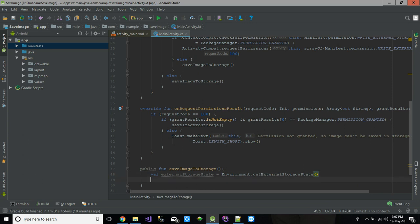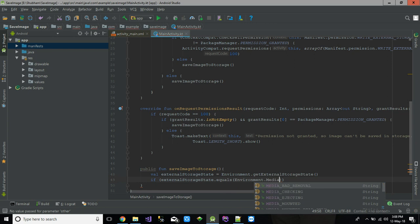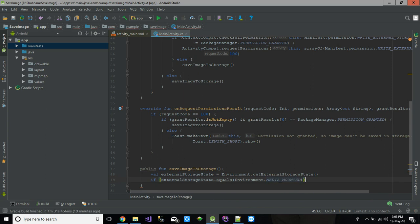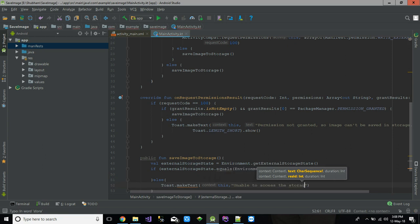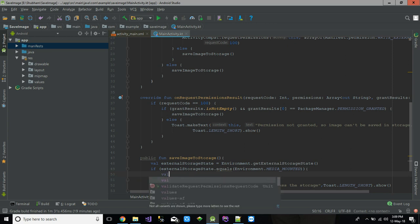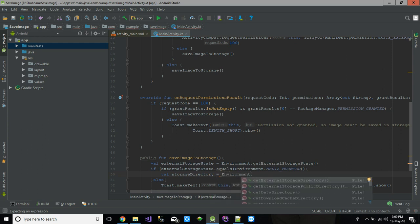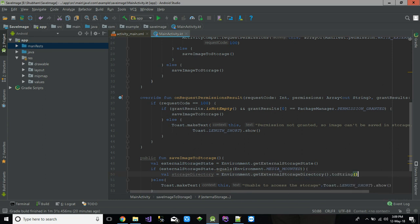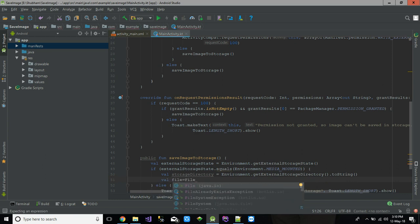Inside saveImageToStorage(), we check: val externalStorageState = Environment.getExternalStorageState(). If externalStorageState equals Environment.MEDIA_MOUNTED, that means we can access the storage. We then get the storage directory using Environment.getExternalStorageDirectory().toString().